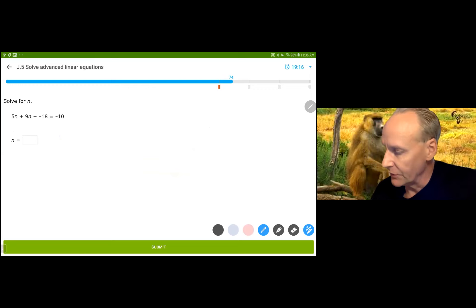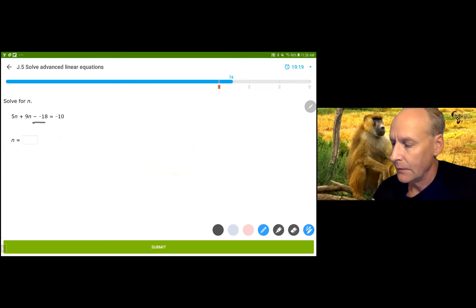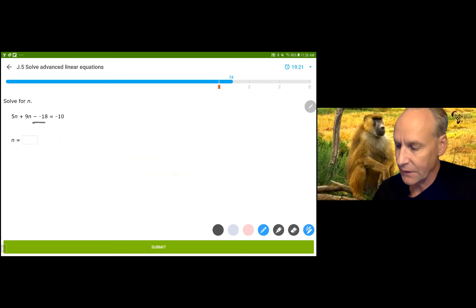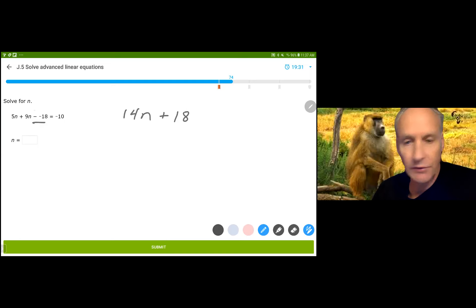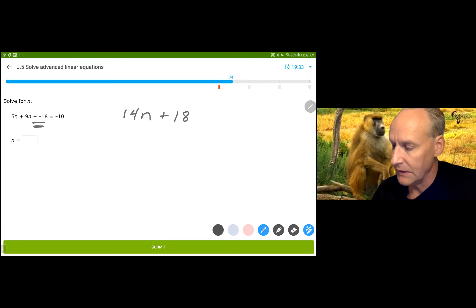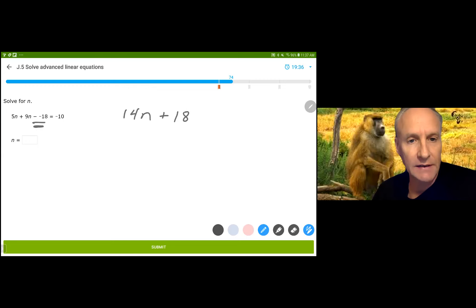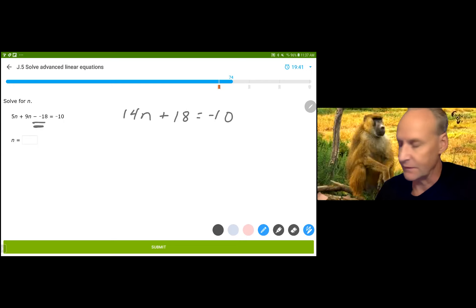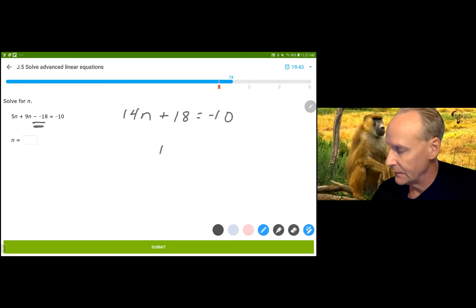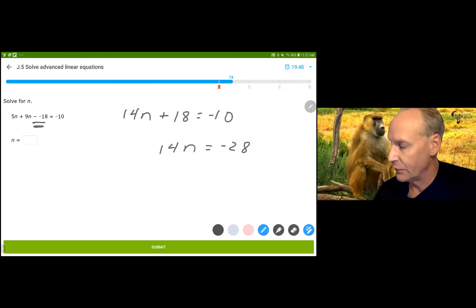This one has a double negative in it. I'm going to do two simplifications: I'm going to take the 5N and the 9N and get 14N, and then it's going to be plus 18. A double negative — subtract a negative is the same as adding a positive — so that is equal to negative 10. Subtracting 18 from both sides gives 14N equals negative 28. Divide by 14 and get N equals negative 2.